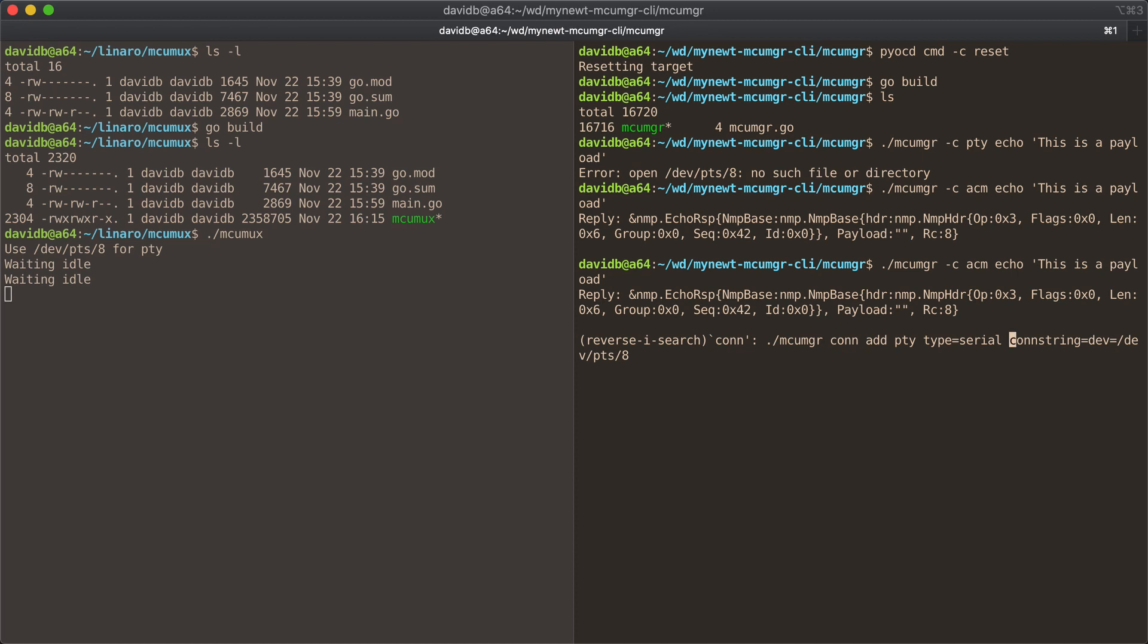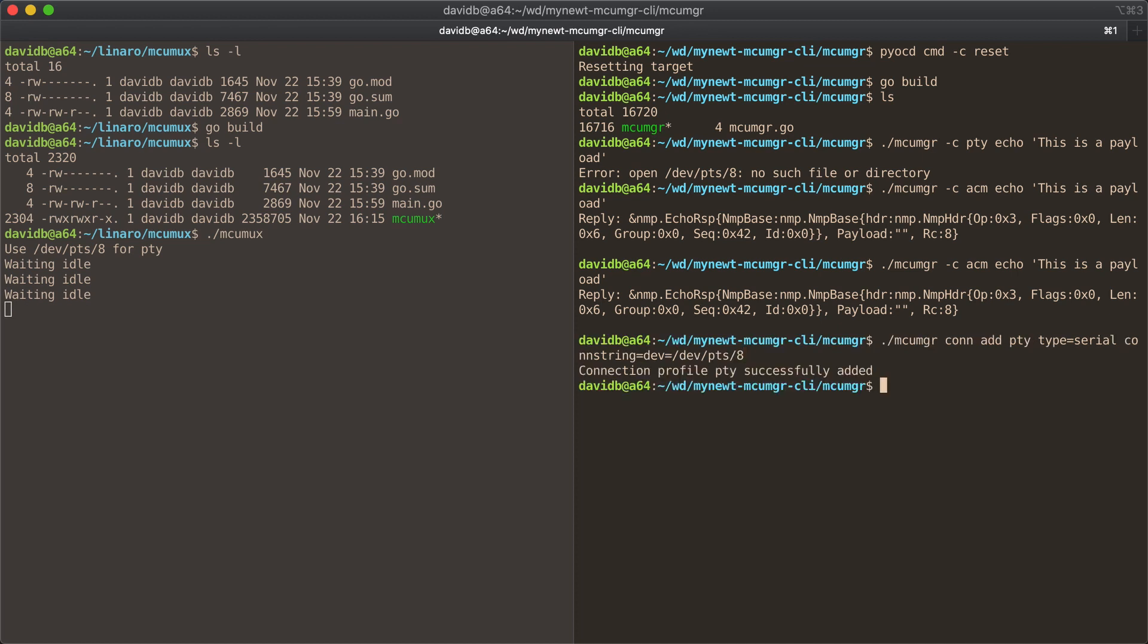You can then add this as a port. So this is a PTY, well that's the name of the connection, which it thinks is a serial port connected to devpts8.